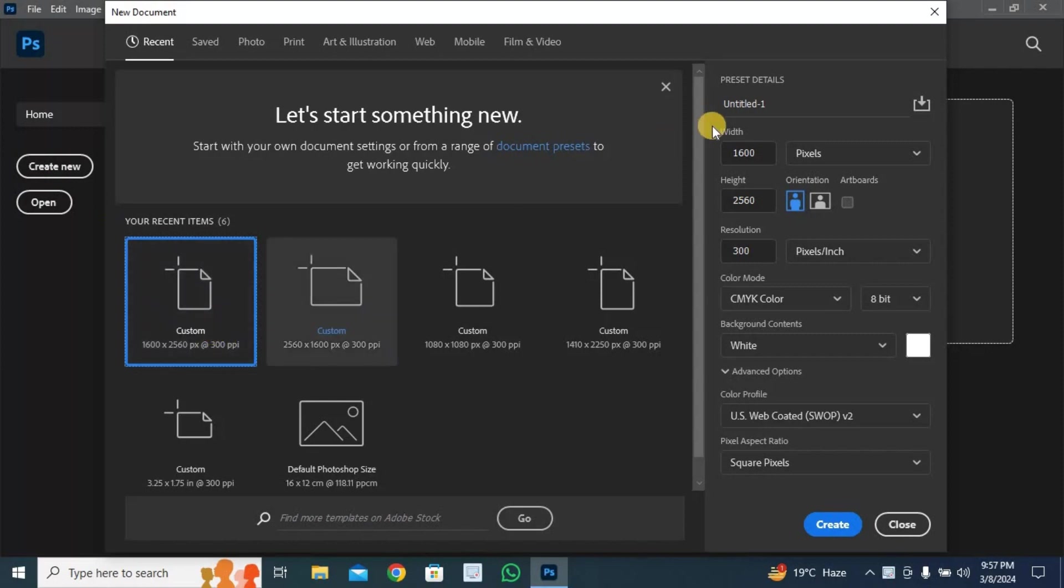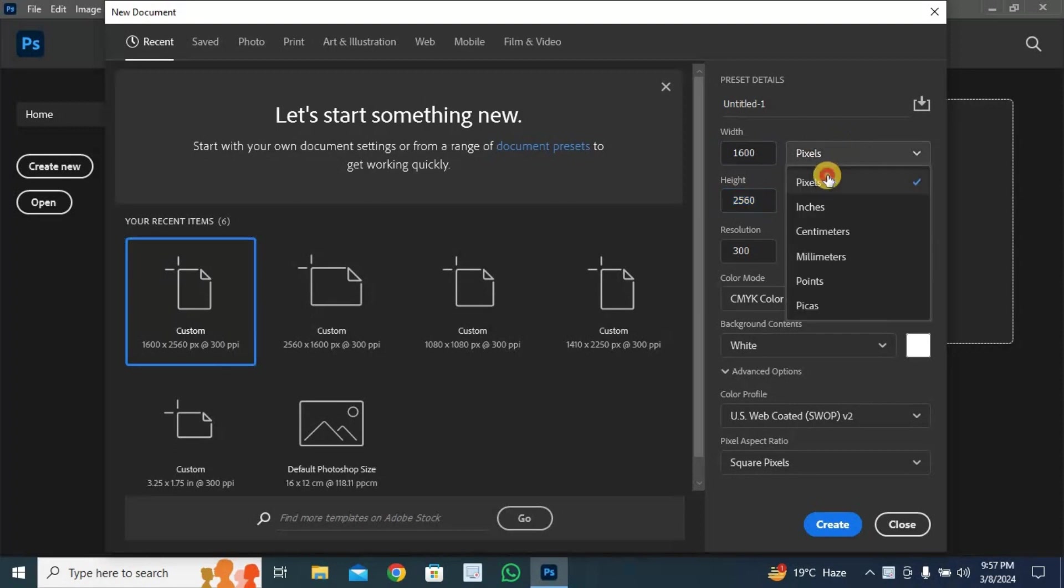First, we take new page with 1600 by 2560 pixels.